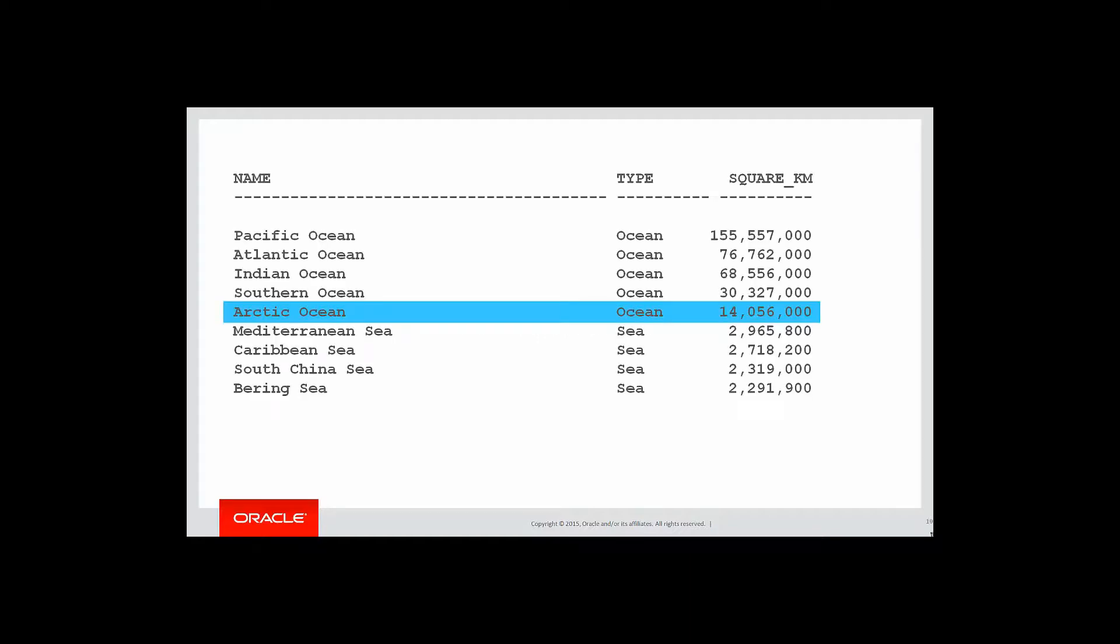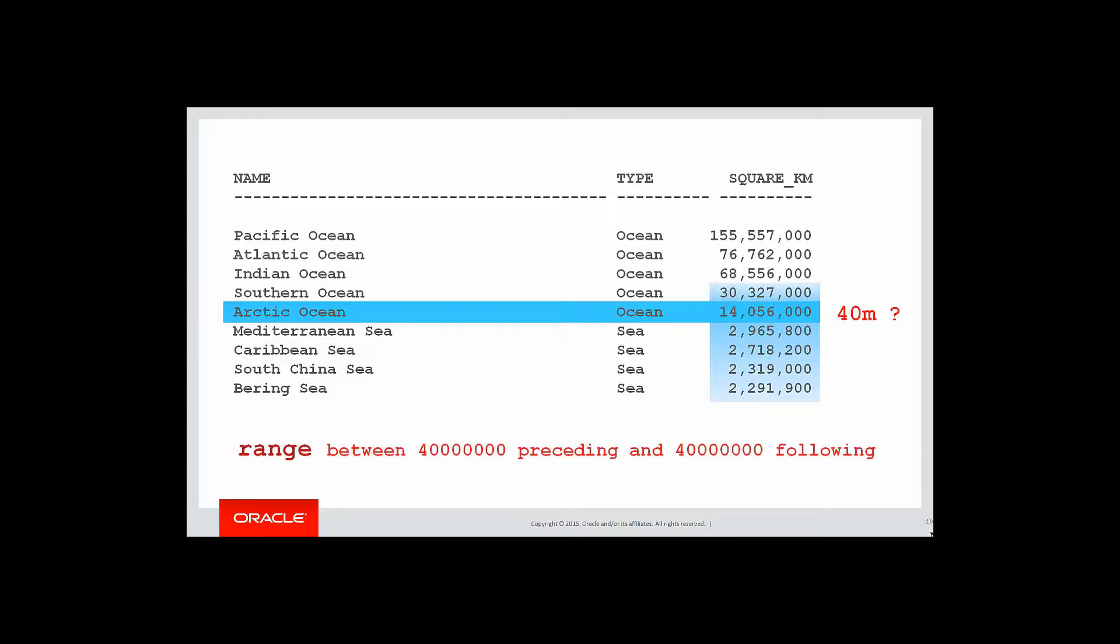We're currently on the row defined by the Arctic Ocean with its 14 million square kilometres of sea area. If I was looking for a window that's defined by 40 million square kilometres either side, then we can see by looking at the data, that's the range of rows we need to cover, and the window clause would have been range between 40 million preceding and 40 million following.